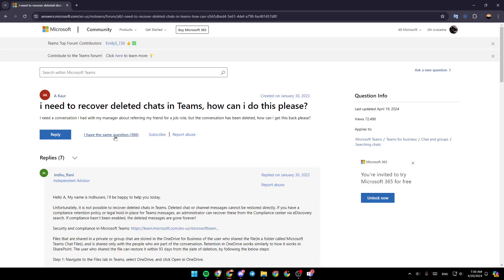Hello everyone, and welcome back to a new video. In this video, I'm going to show you guys how you can recover the deleted messages in Microsoft Teams. So if you guys want to learn how to do it, just follow the steps that I'm going to show you.